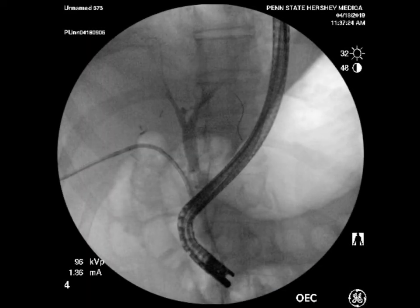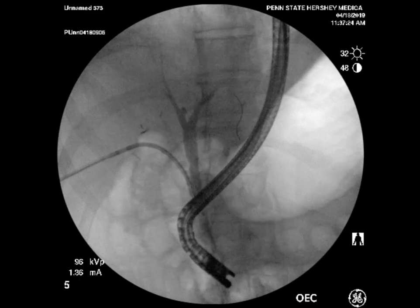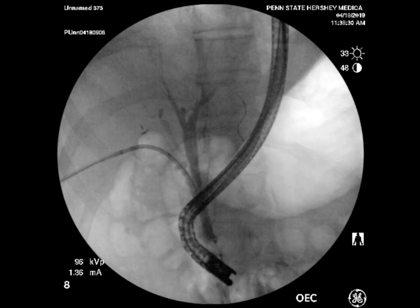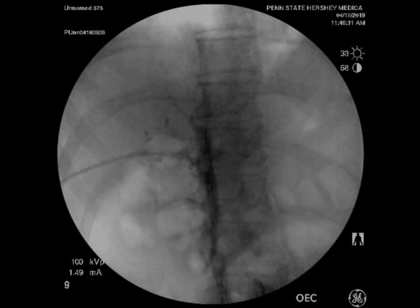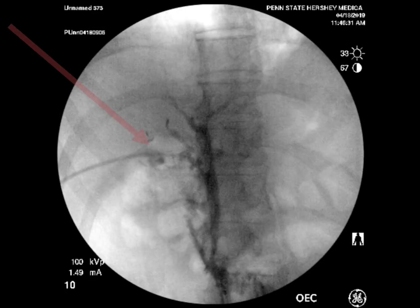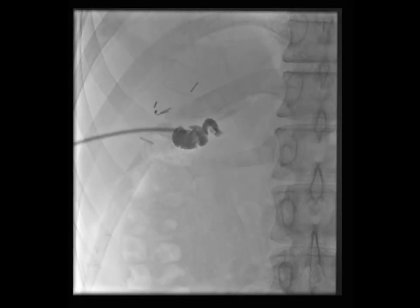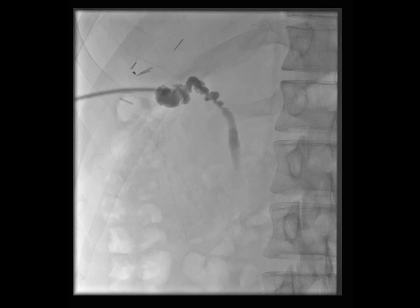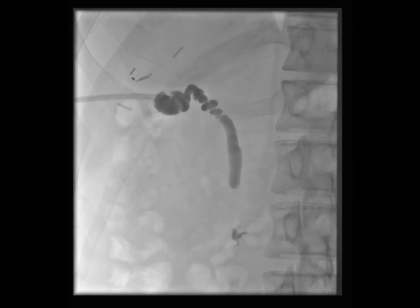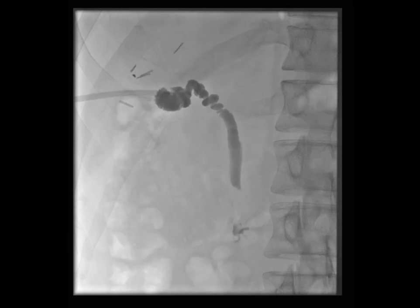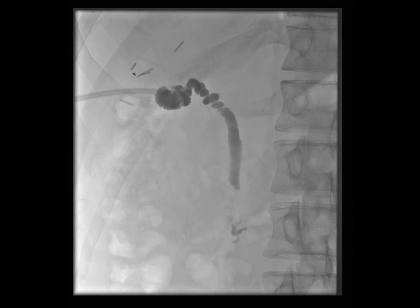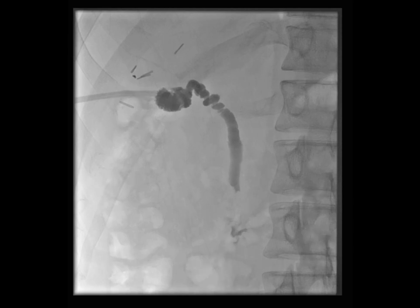A cholangiogram demonstrated a clear common bile duct and filling of the remnant gallbladder. A cholecystostomy tube was left in the remnant gallbladder. Immediately after the procedure, the patient reported that his pain had resolved. A repeat cholangiogram two weeks later demonstrated no evidence of gallstones or choledocholithiasis, and the biliary stent had already fallen out. The patient reported feeling dramatically better without pain or drainage from his stent site. The cholecystostomy tube was removed in clinic.